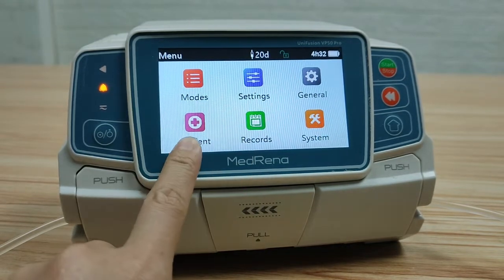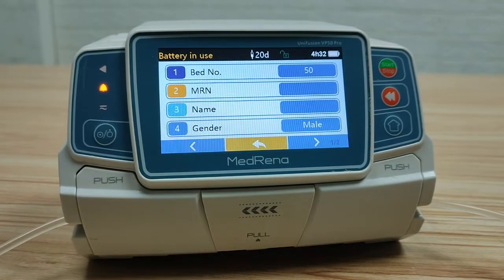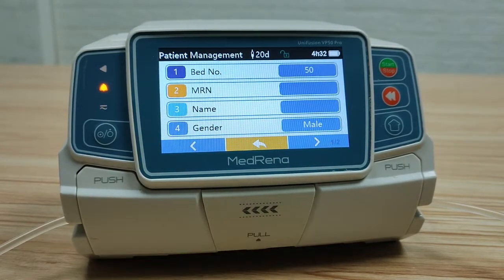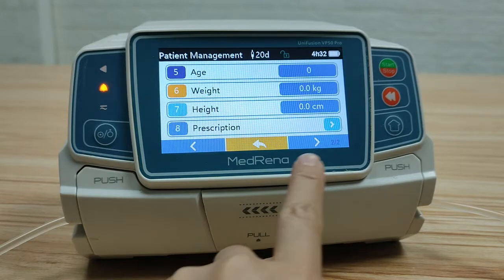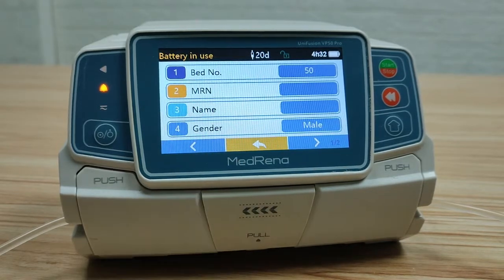Next let's look at patient. There are two pages here where you can edit the basic information about the patient.